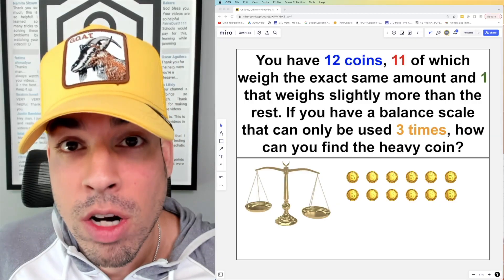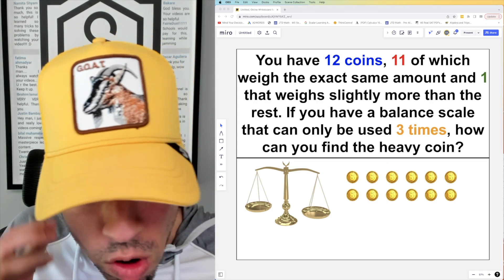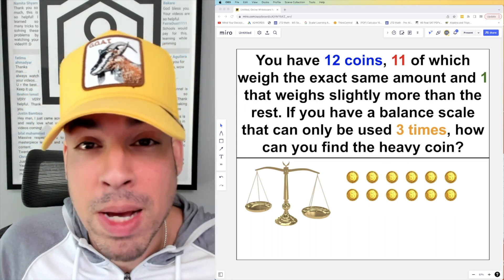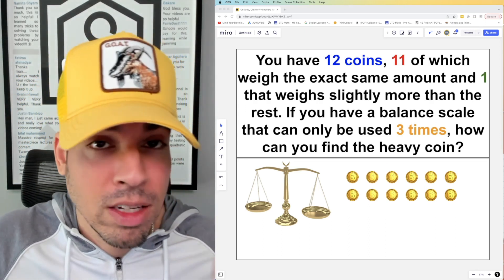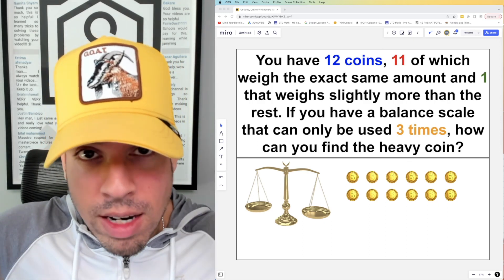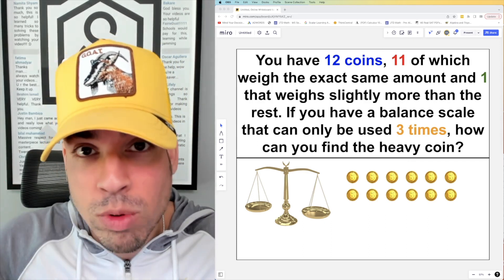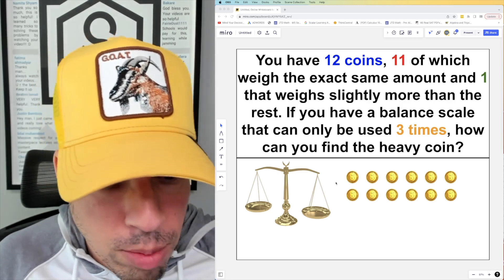There are two ways you can go about solving this problem. I have a balance scale here — the heavier side will dip lower when you place two quantities on it, one on each side. This is how we're going to start.